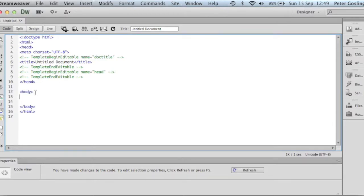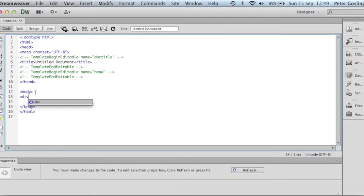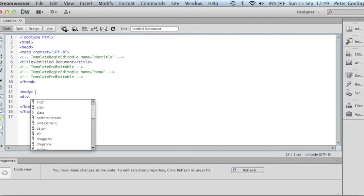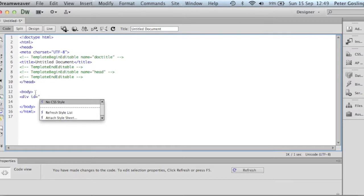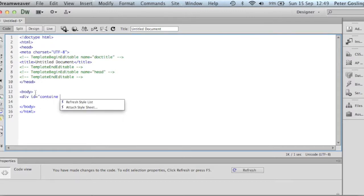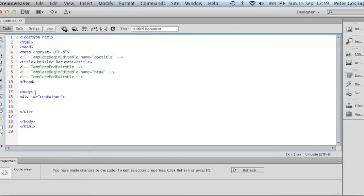We'll start off first of all by creating a div, giving it an ID, which we will soon define in our CSS file, and this ID we're going to call container. So this will be the overall container for the body of the document or for a template. I always like to go and then complete the tag. So that's the end of the container tag.